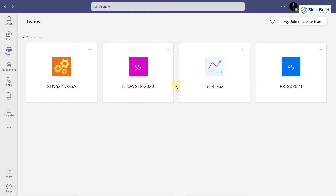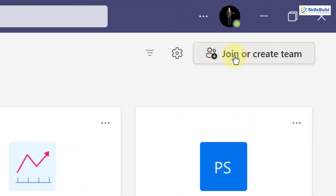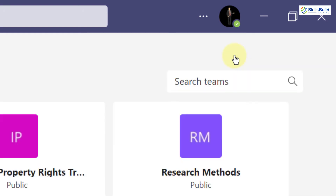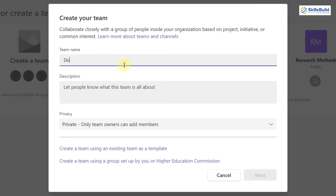I'll show you how to use it from Microsoft Teams and then we'll move forward to Microsoft Planner on Microsoft 365. I have opened Microsoft Teams on my desktop. I'll create a new team by clicking on the 'Join or create team' button, then click 'Create team'. I'll name it 'Skills Build Training YouTube Channel'.